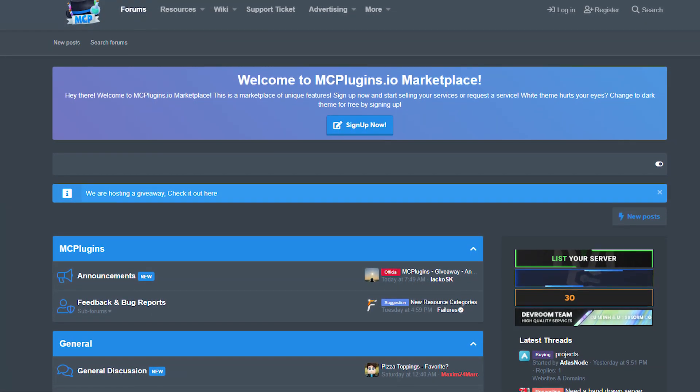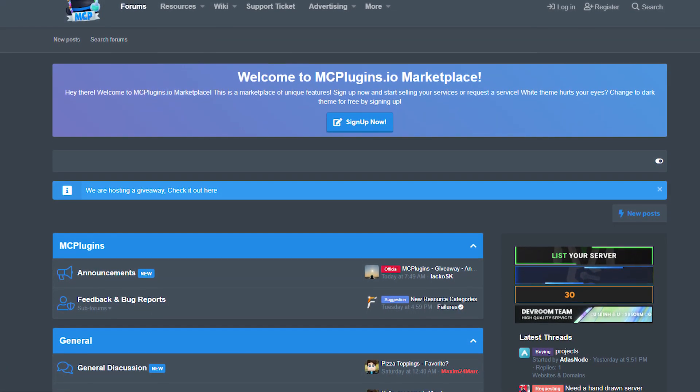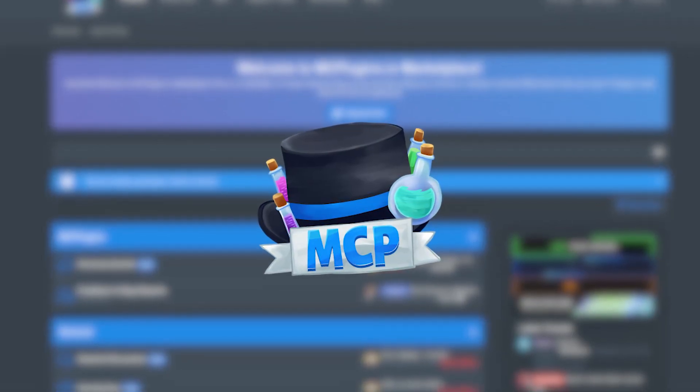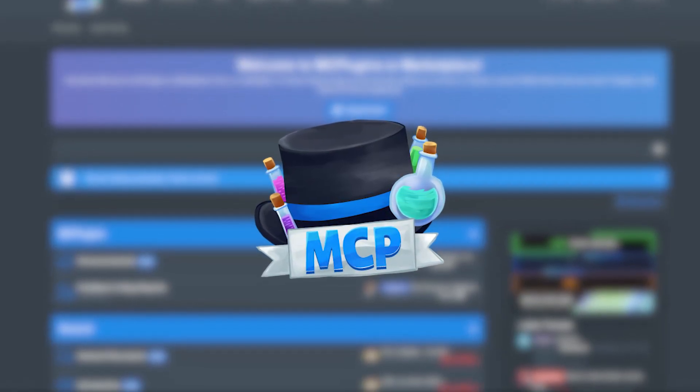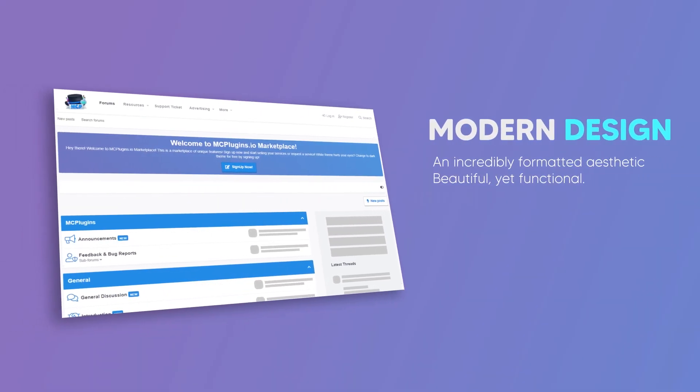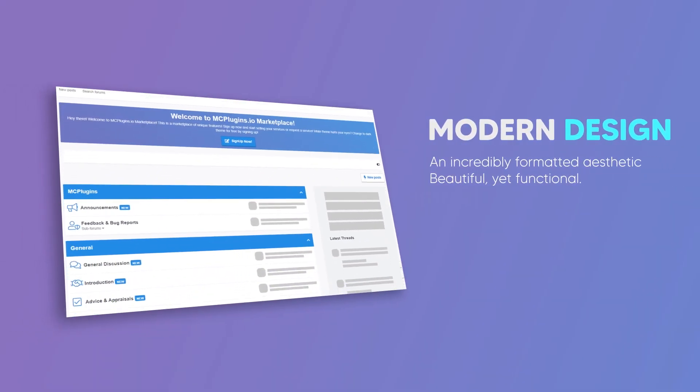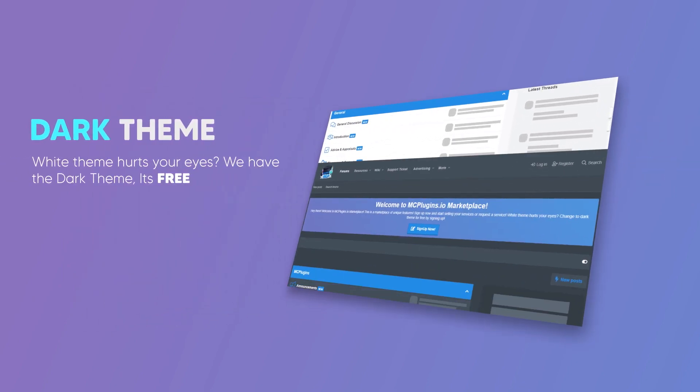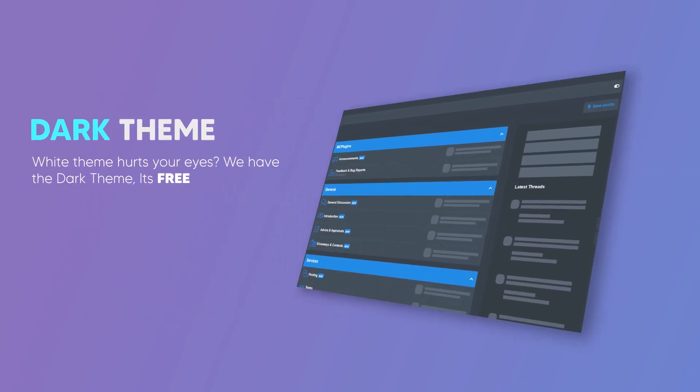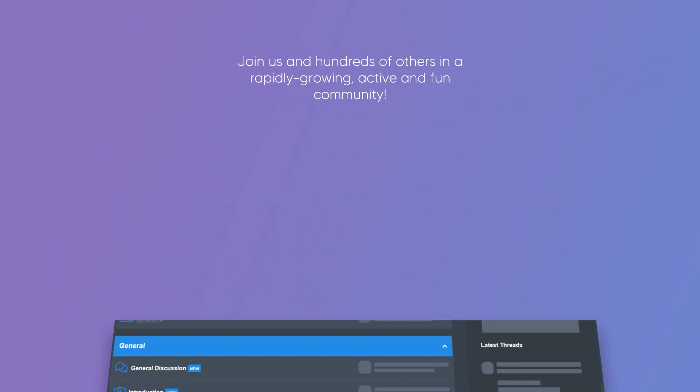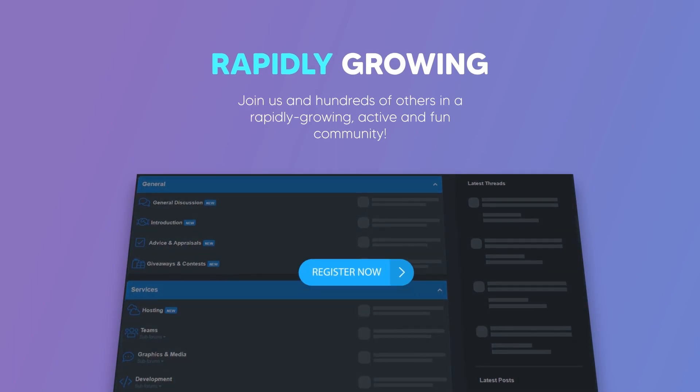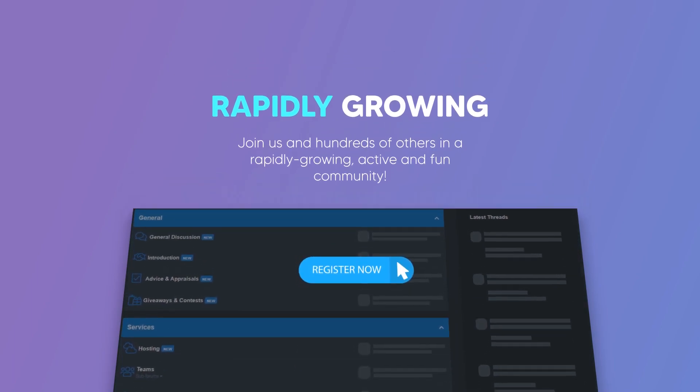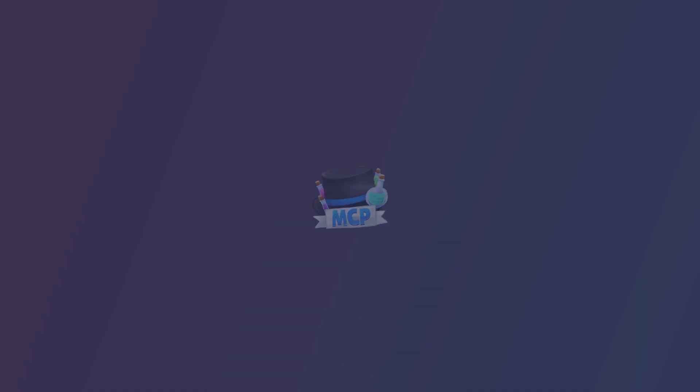Before we get into LiteBans setup, today's video is brought to you by mcplugins.io. They are a new marketplace and forum, so go ahead and roll the clip. Be sure you sign up using my affiliate link down in the description. That will give you an additional 30% off of some of the rank perks as well as advertising slots for MCPlugins.